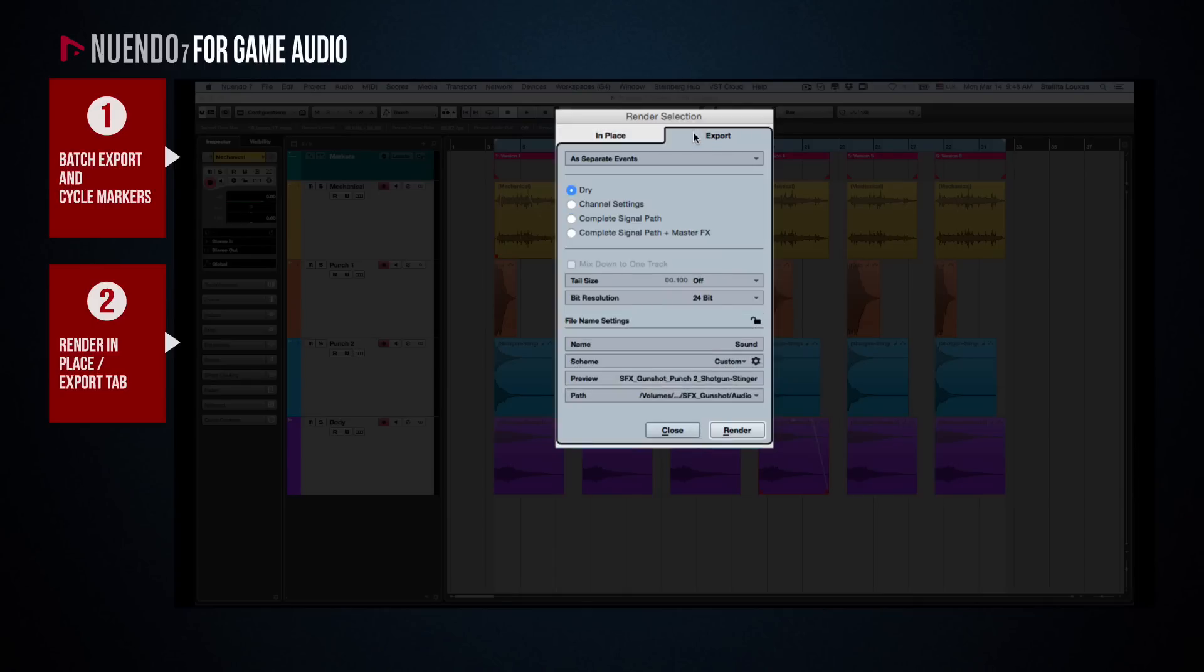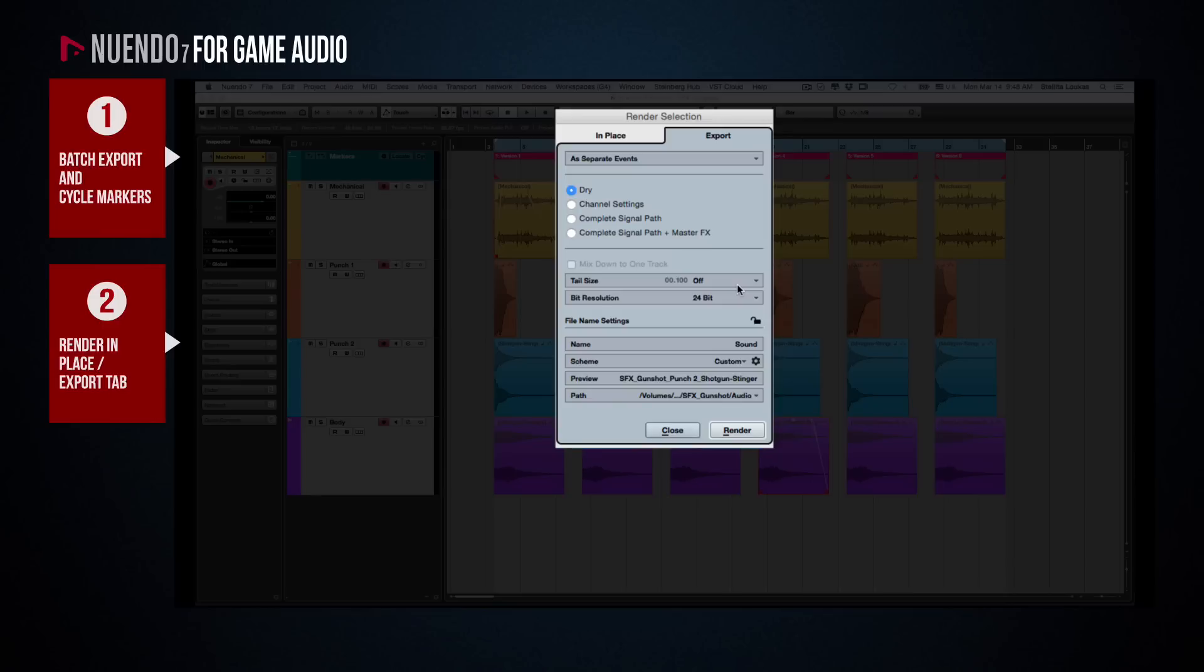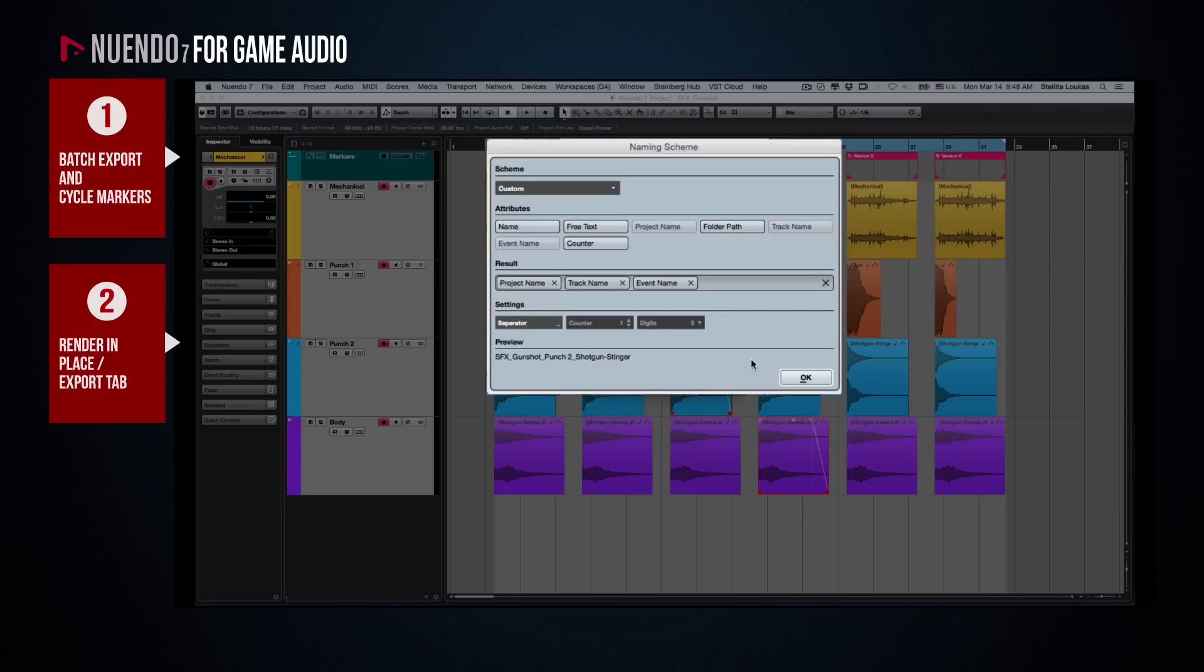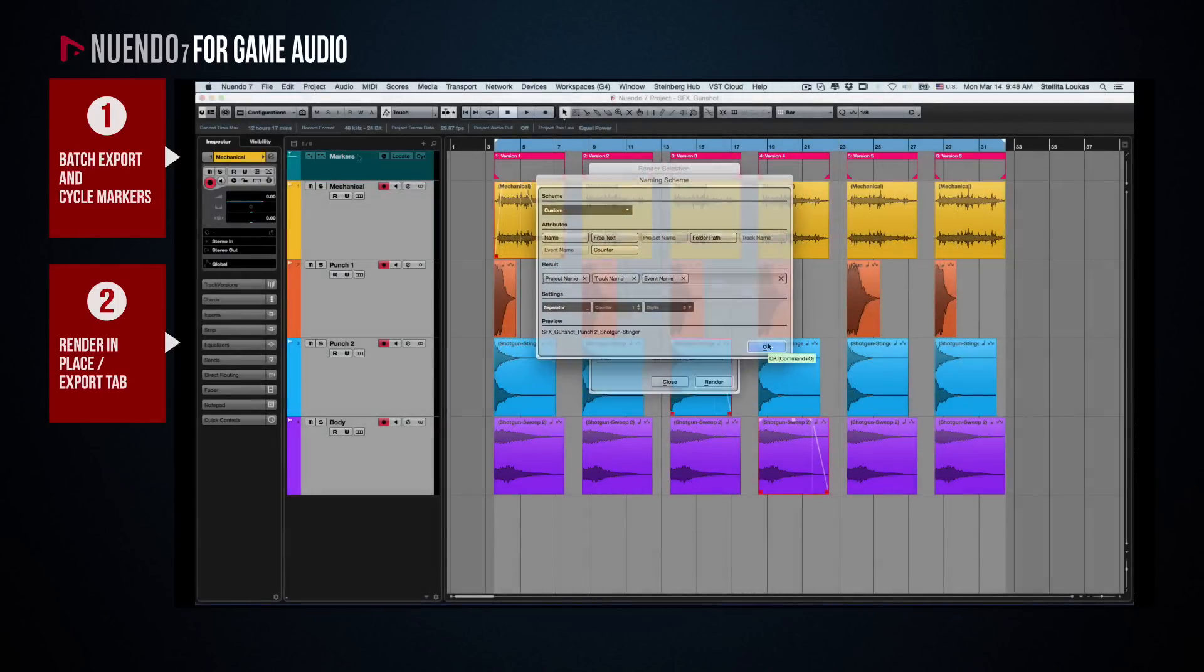Here, you need to also set that you want each event exported separately, which means that since we have selected four items, four files will be generated. Then you need to select how you want your audio to be generated, dry or with effects printed on it. And you can also customize the tail size of the files in terms of seconds or bars and beats, and again use Nuendo's extensive naming scheme to determine how the files will be named.